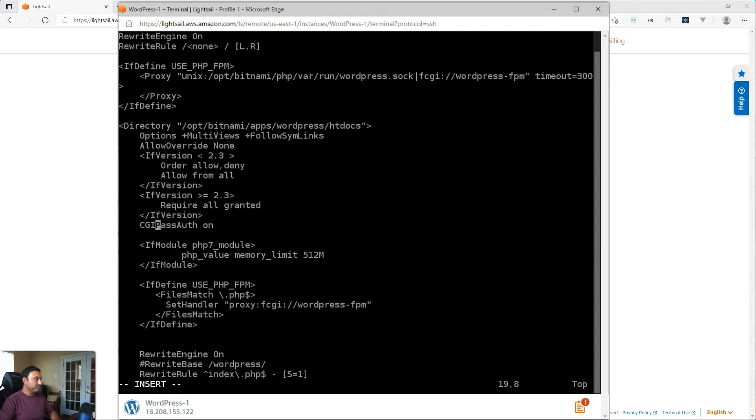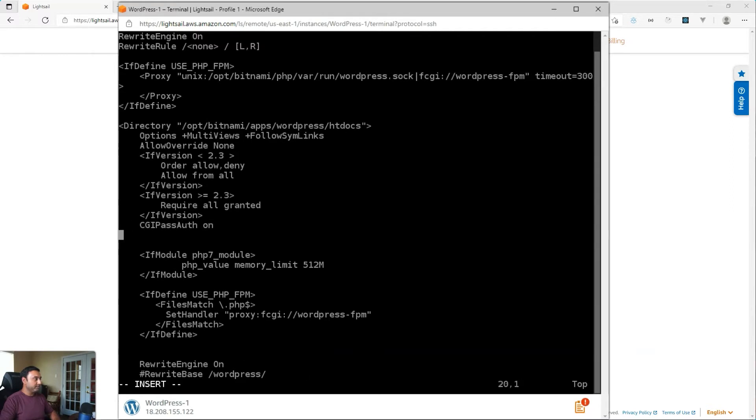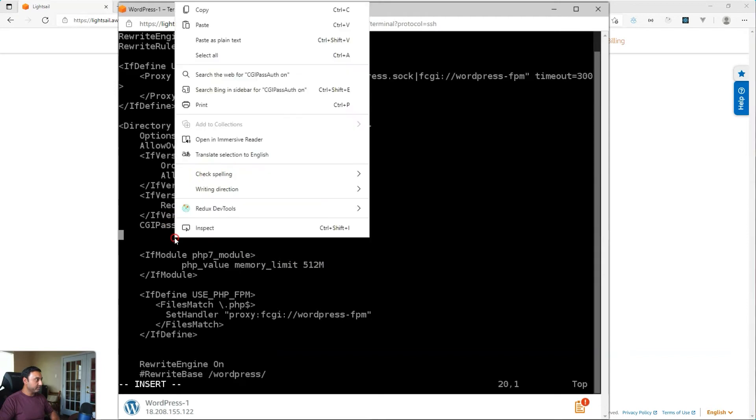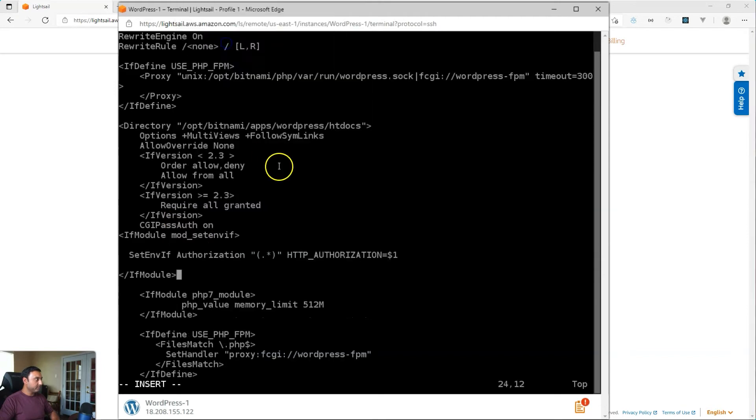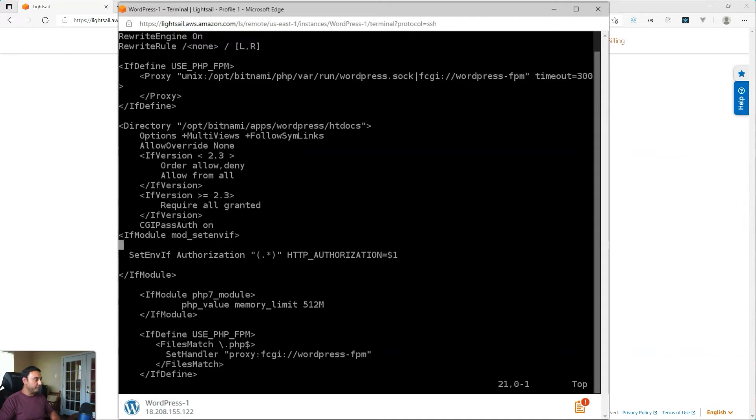I'll just hit space to indent it a little bit. And then the next thing that we will add is another configuration. And here this is if we have the mod_setenvif module installed, then we will set this configuration as well.